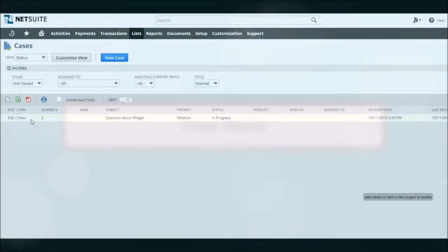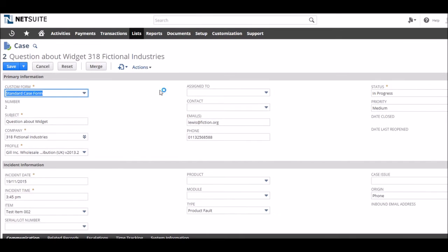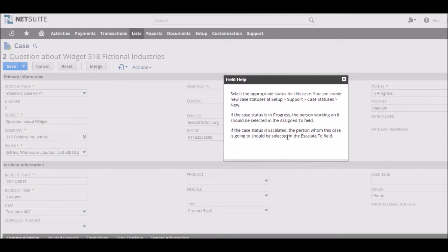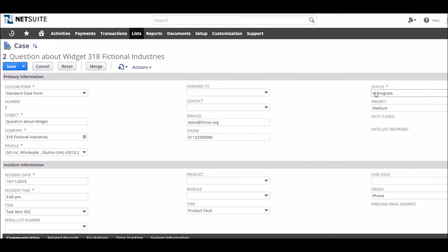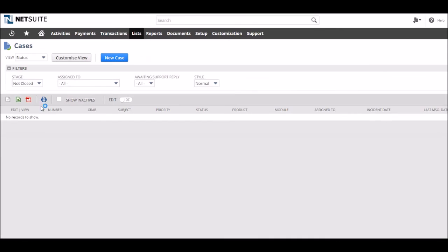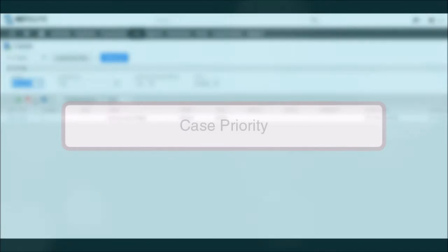The case status is how a user can define at what stage of resolution a case is or if it is closed. These are a great filter for viewing cases that need responses or indeed hiding and ignoring those that don't. The NetSuite standard in this case should be fine and case statuses also act as a great tool for reporting on the efficiency of the case resolution process.